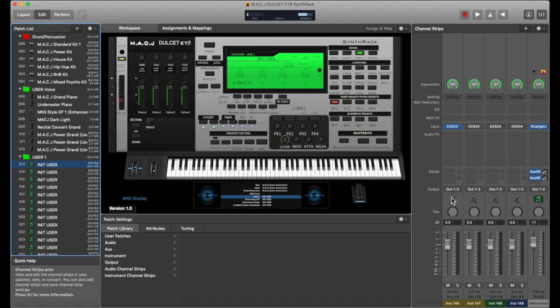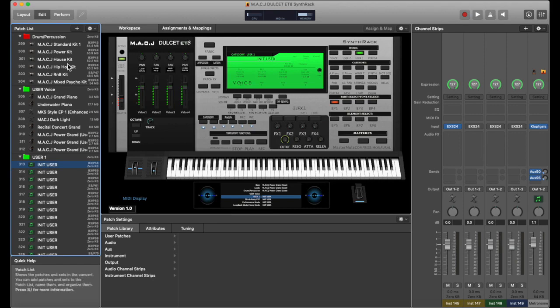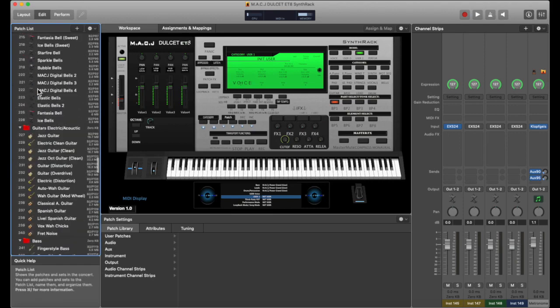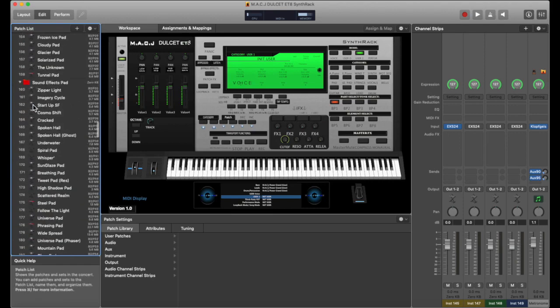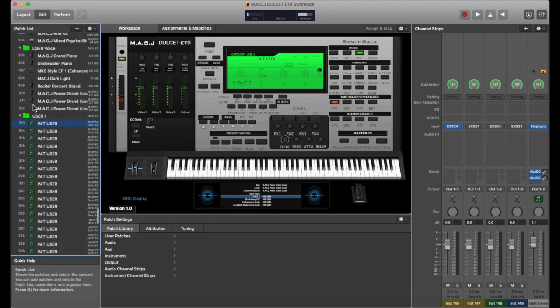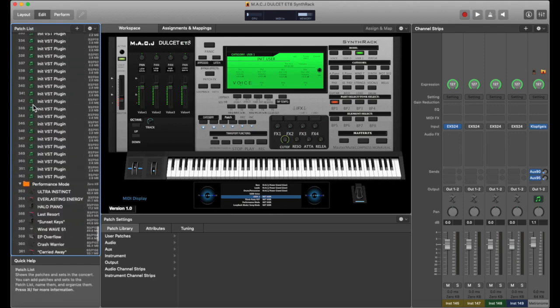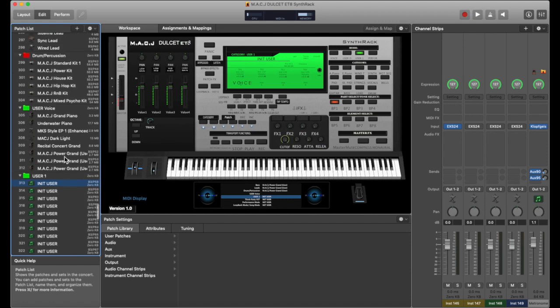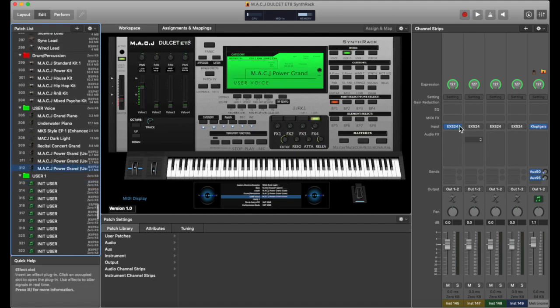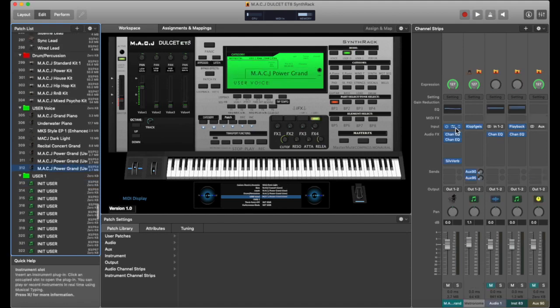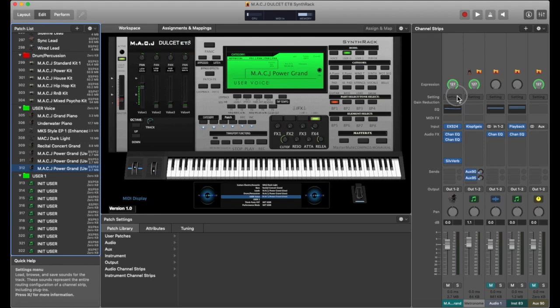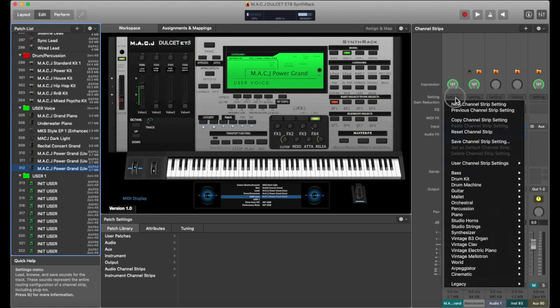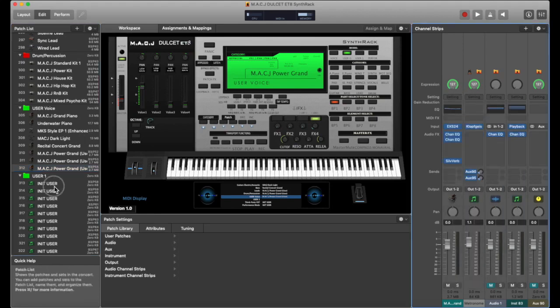All we're going to do is get a piano patch. It doesn't matter what kind. I'm going to just get any kind of piano patch. I'm going to get this patch right here.